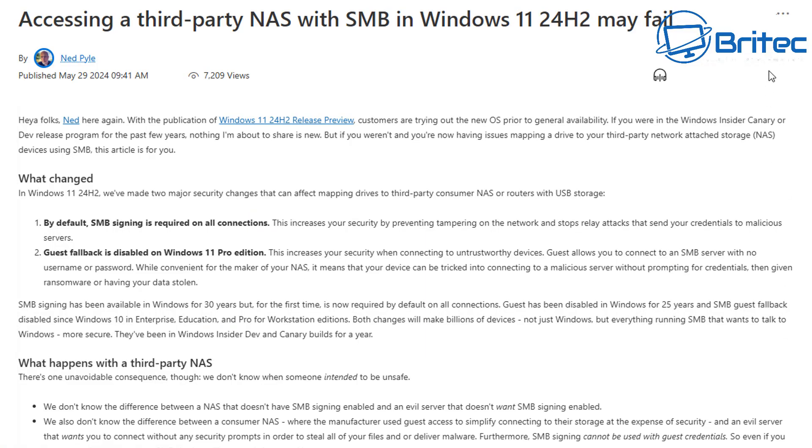Okay, so let's take a look at what Microsoft have to say. Accessing a third party NAS with SMB in Windows 11 24H2 may fail.